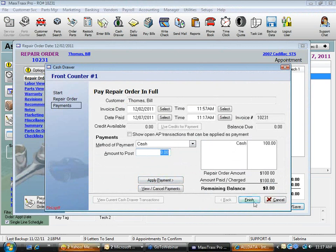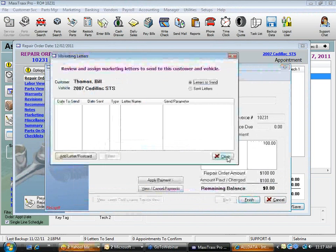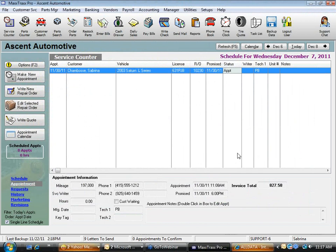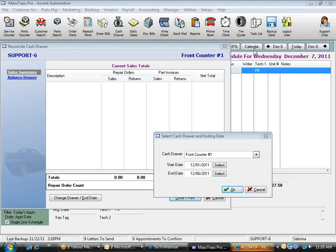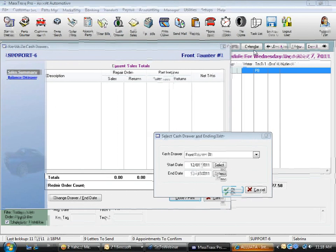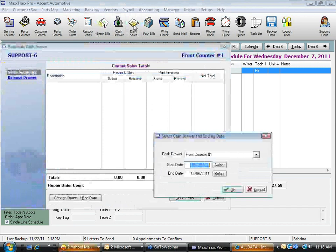Let's go through what a normal end-of-day closing looks like, doing it the next morning for the previous day's business. I'm going to put a $100 cash transaction in here for demo purposes. Now let's click on Daily Sales — it will default to the previous day's date.